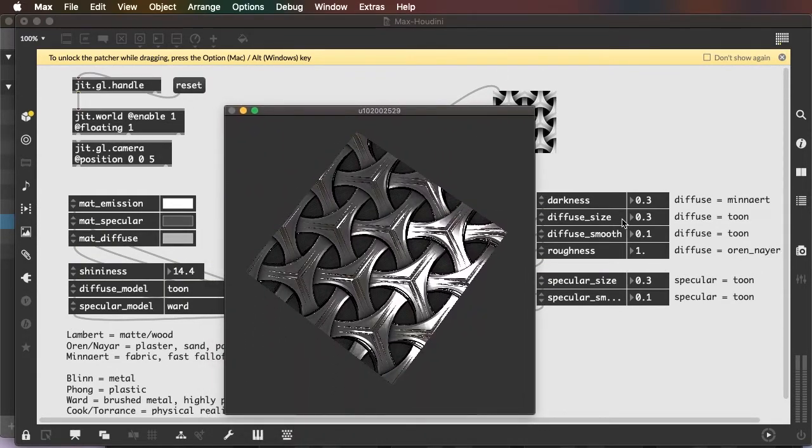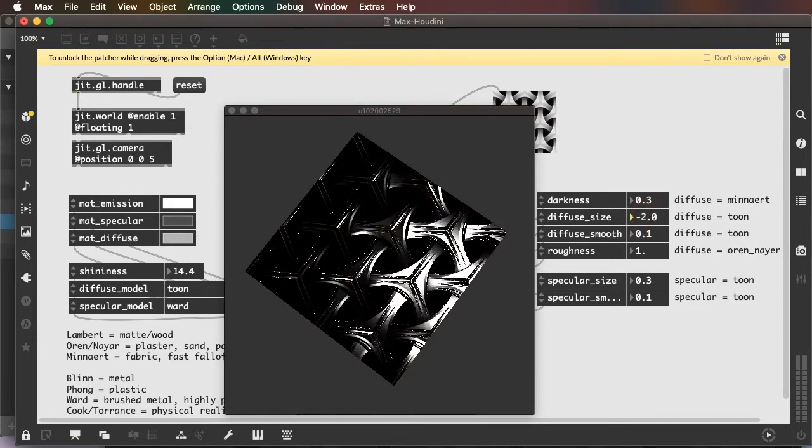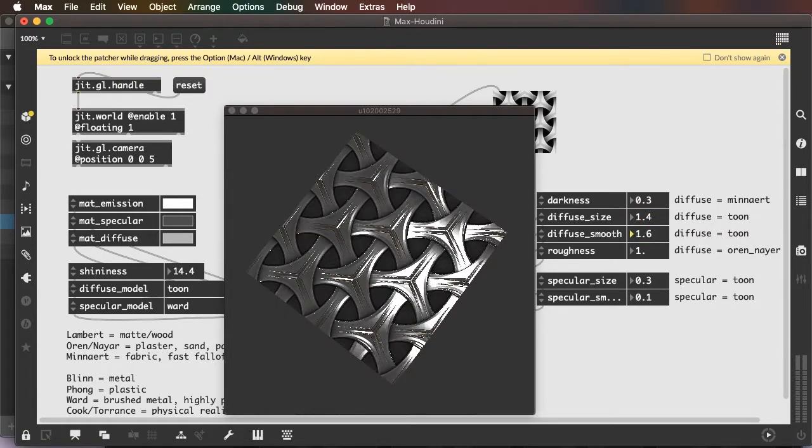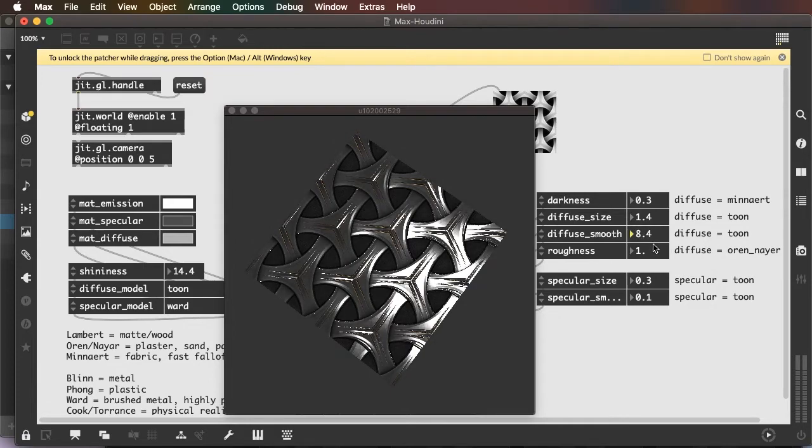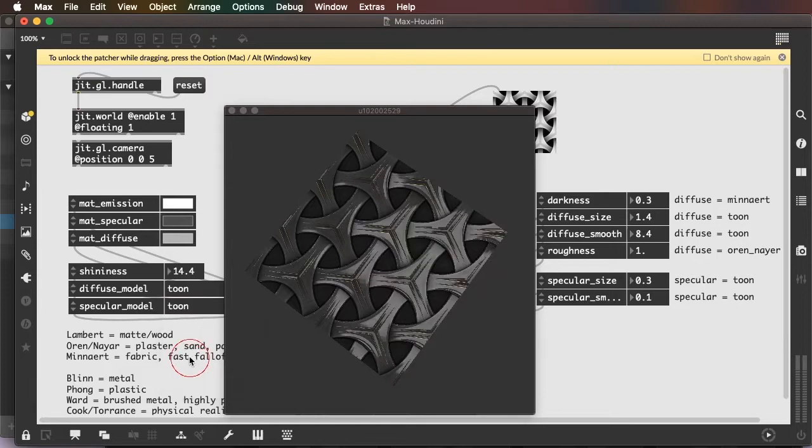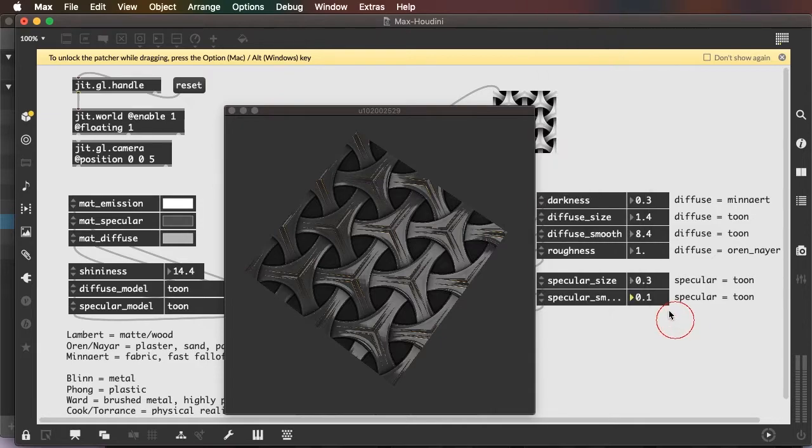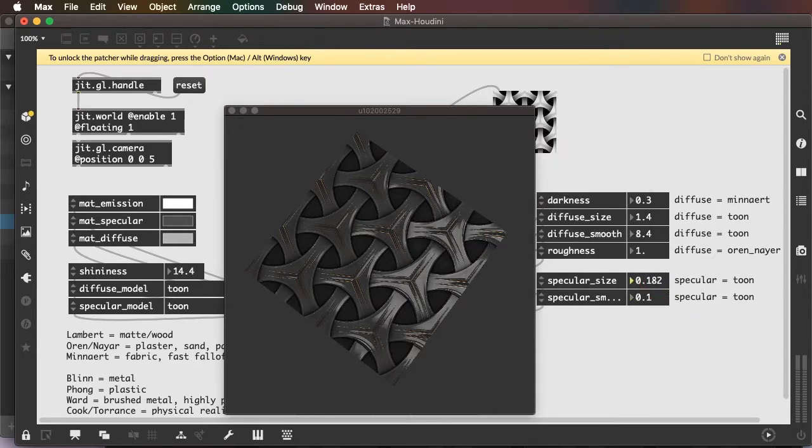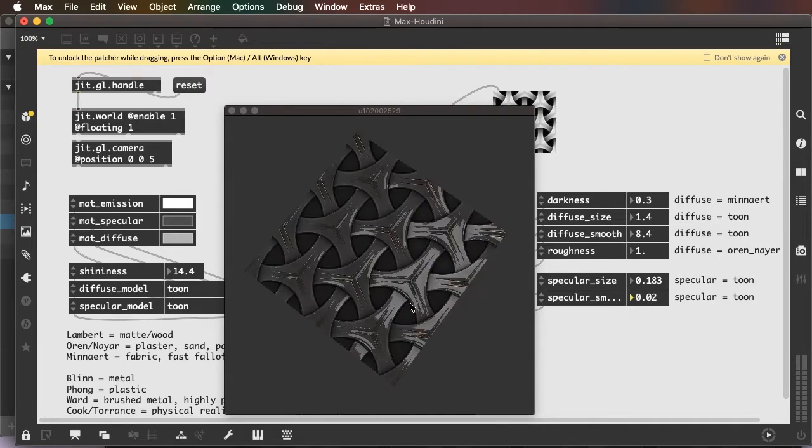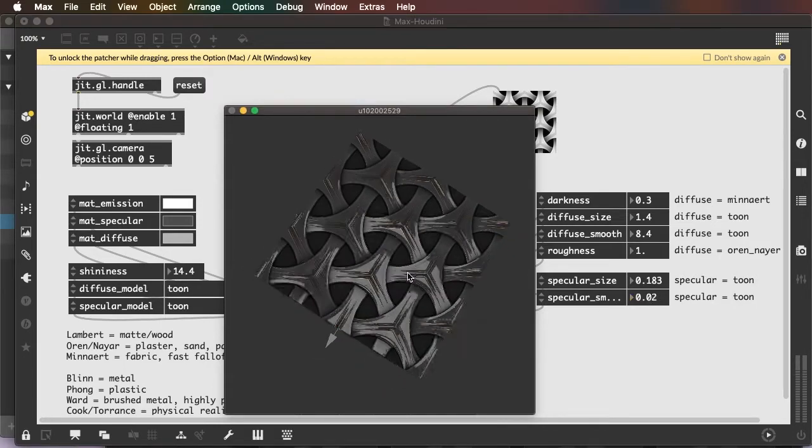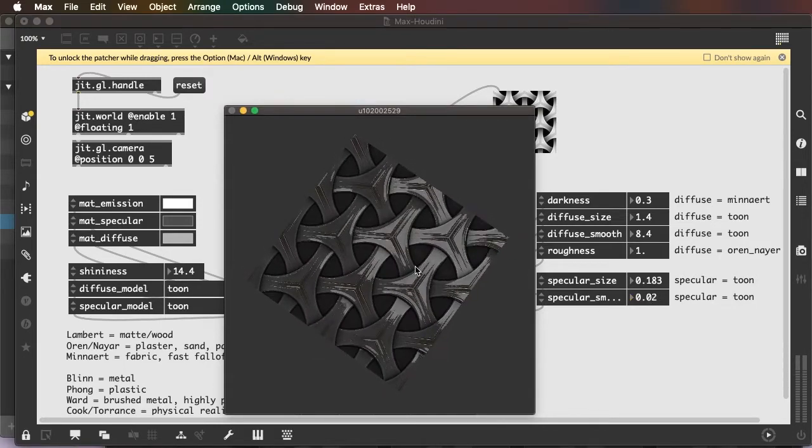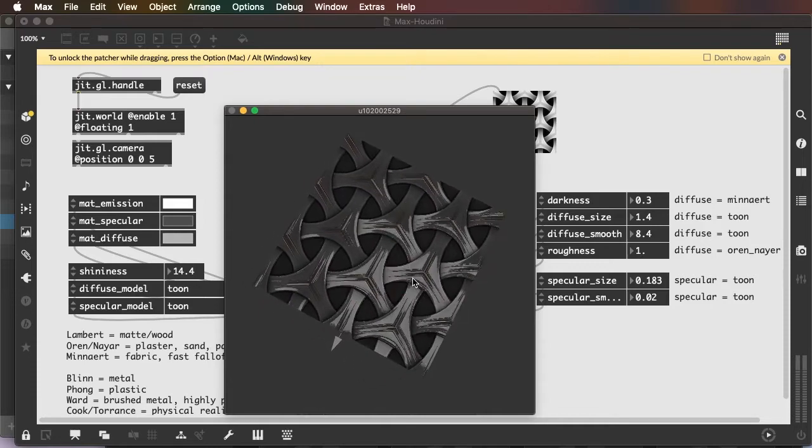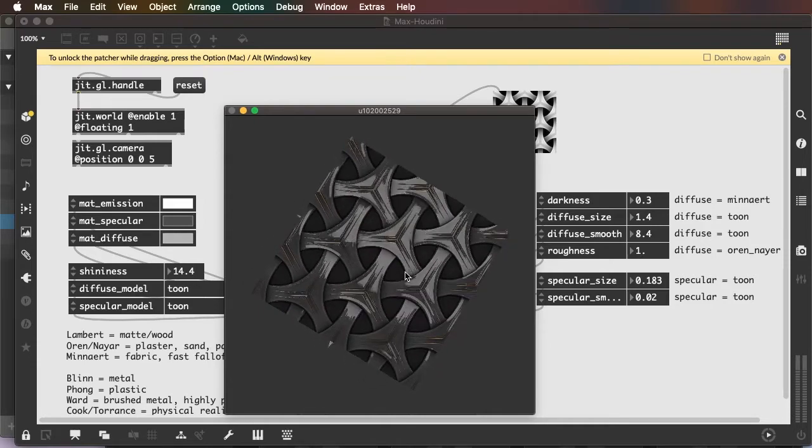For instance, diffuse size and diffuse smooth only work when my diffuse model is toon. And specular size and specular smoothing also only work when the diffuse model is toon. And you can see this by adjusting these, you know, you can see where the name toon comes from. This gives it a real sort of comic book feel.